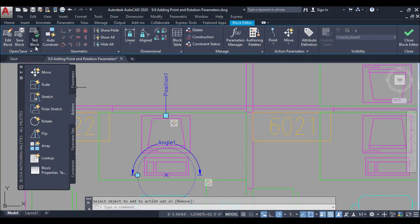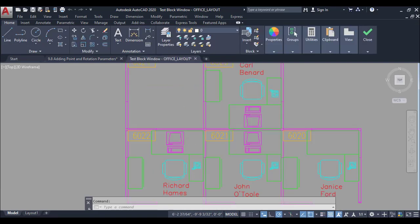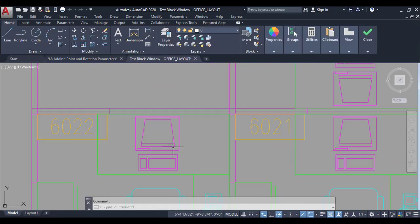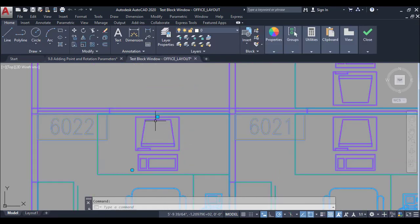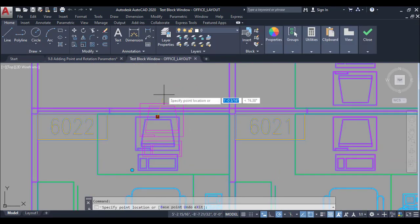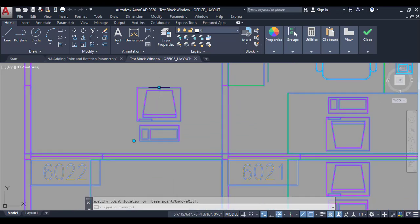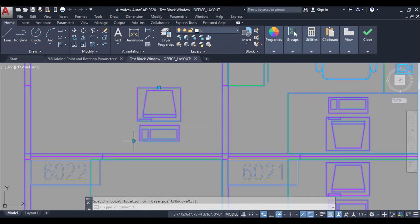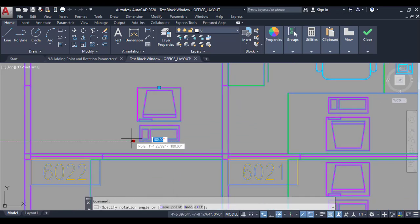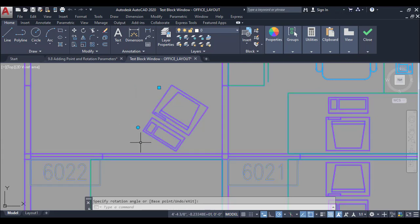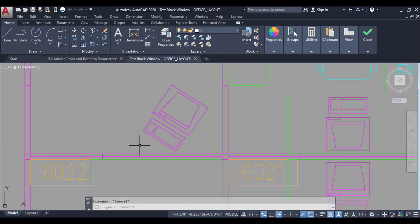Now again, test the block. This time I will move the other point and my rotation parameter follows to the other point. In this way, you can add rotation and point parameters to a dynamic block.